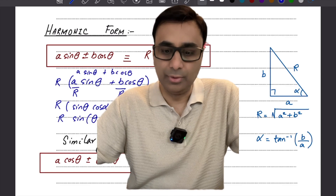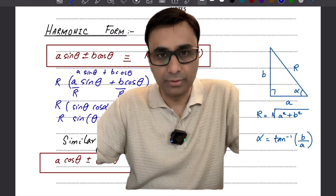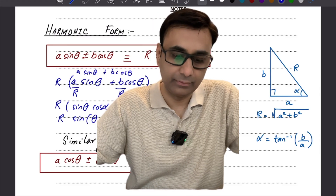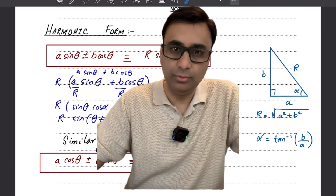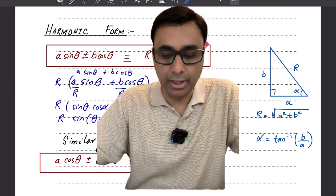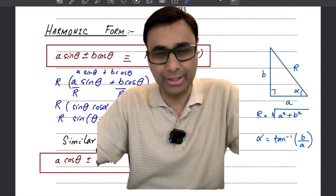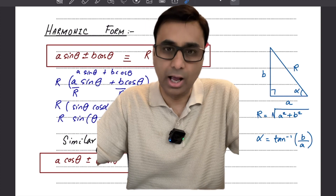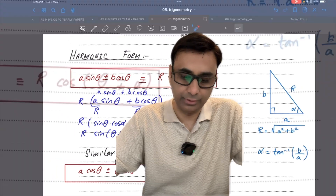Hello and Asalaamu Alaikum everyone. My name is Arsalan Farrukh and I teach math and physics. In this particular video I will be trying to explain to you how to get the harmonic form and how to use it in different situations.